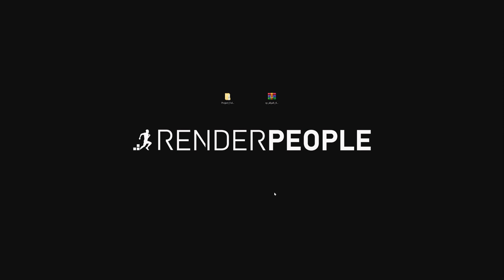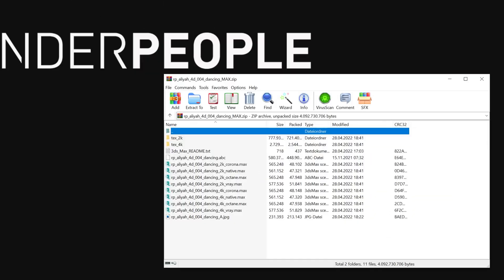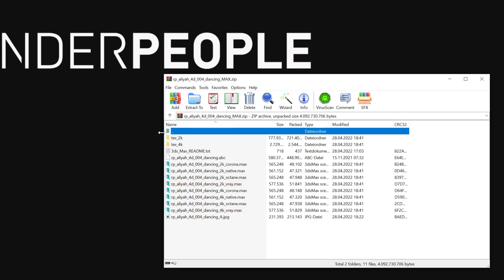Once you have downloaded the model, open up the zip archive. Our 4D People models for 3ds Max include several Max project files for Corona Renderer, the Native Renderer, Octane Renderer and V-Ray. You will also find two different versions of each Max file: one 2k performance version if you want to use a few 4D People models at once in your scene, and one for close-ups.